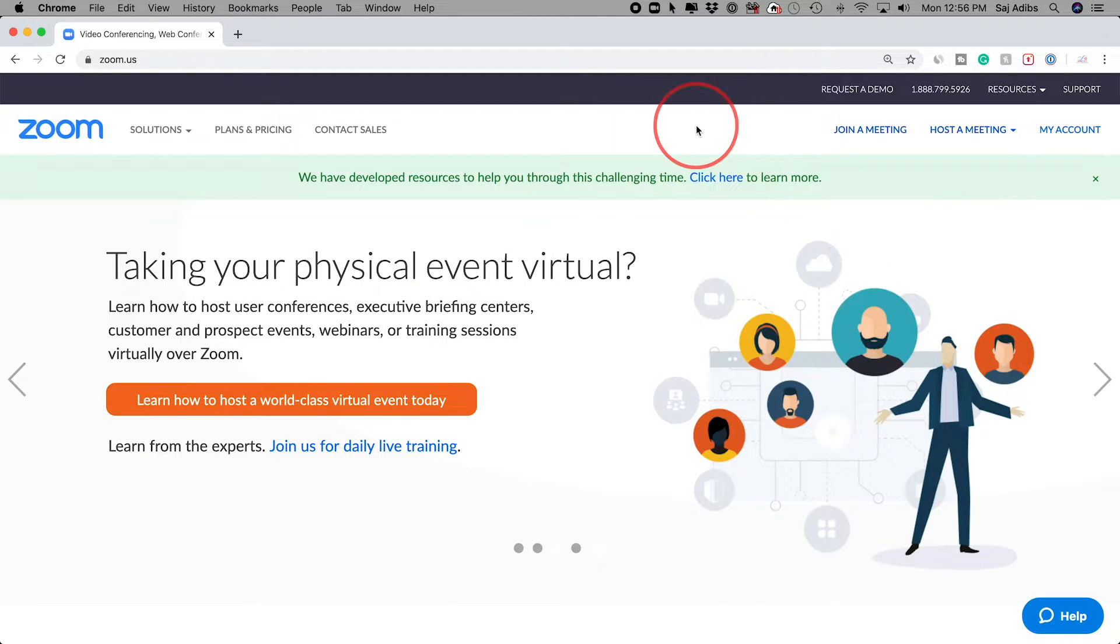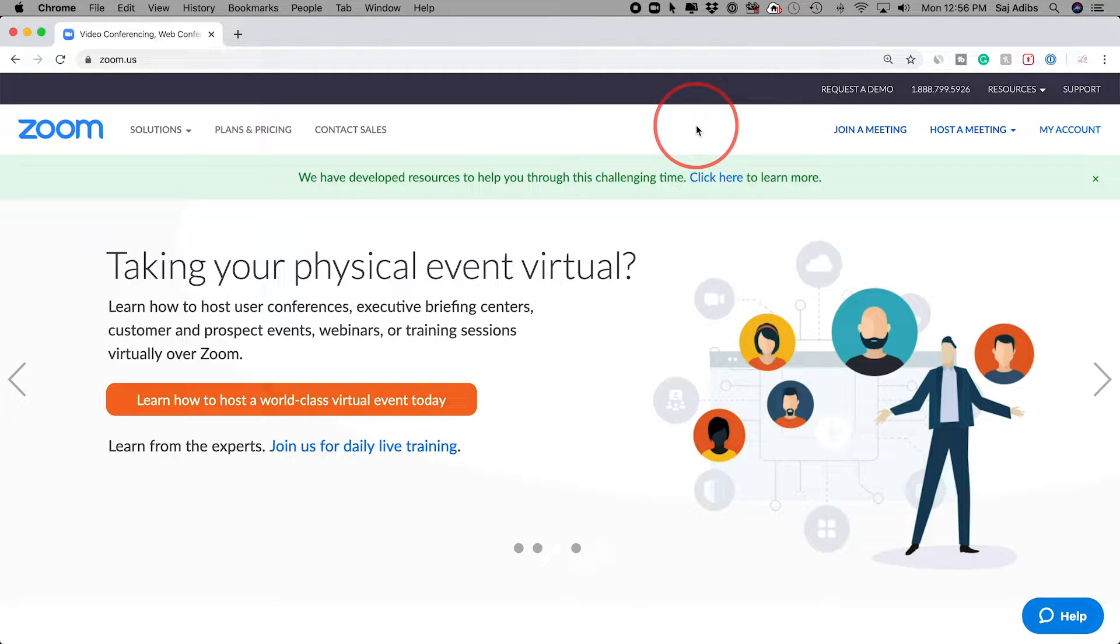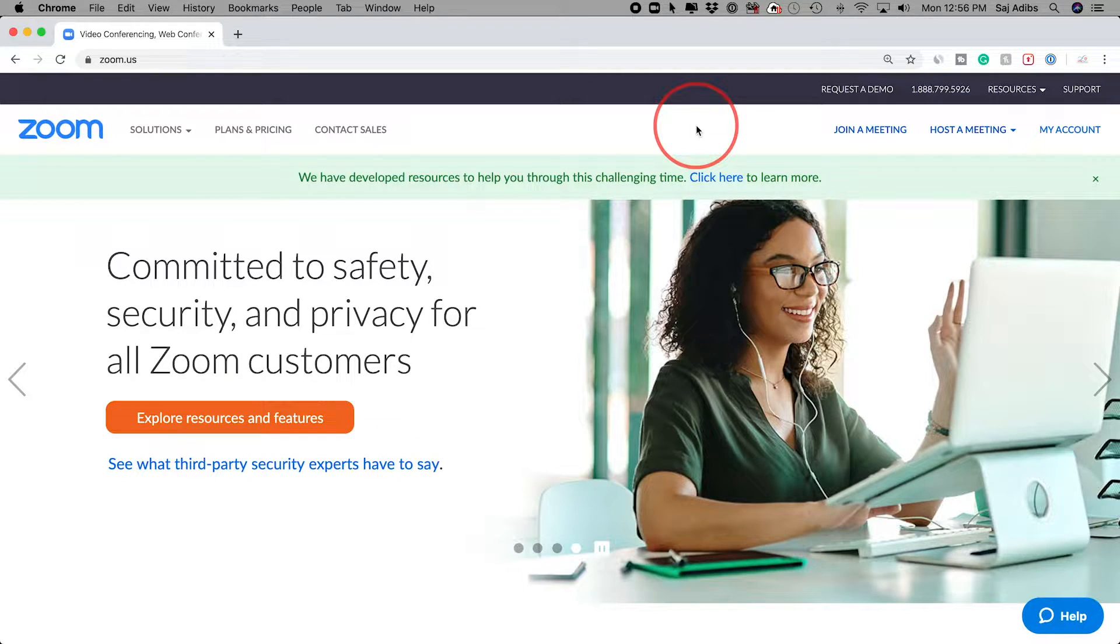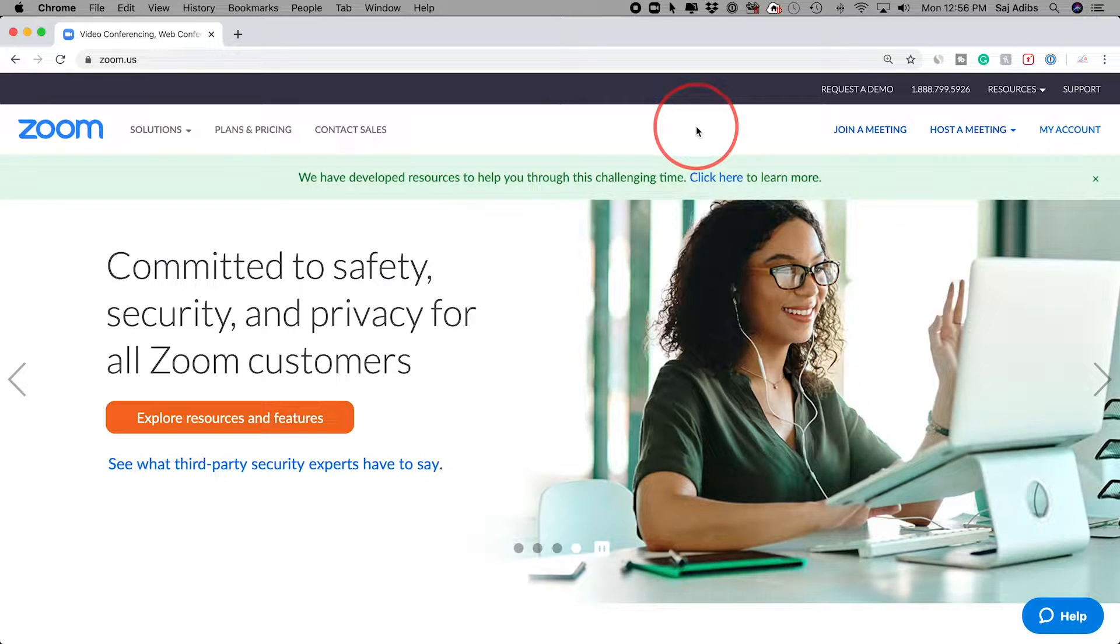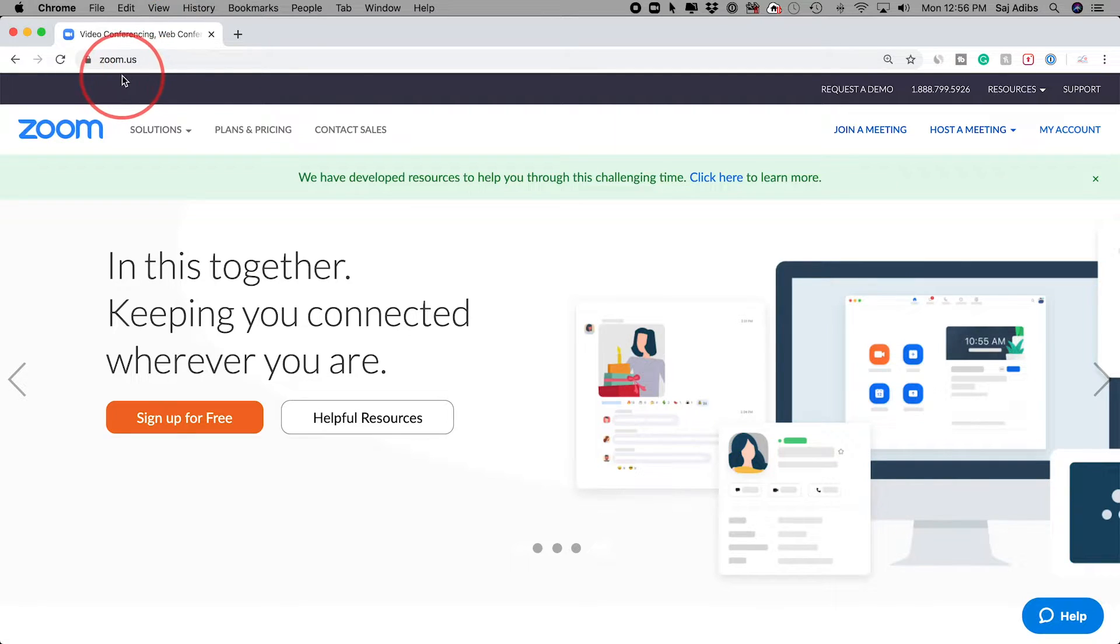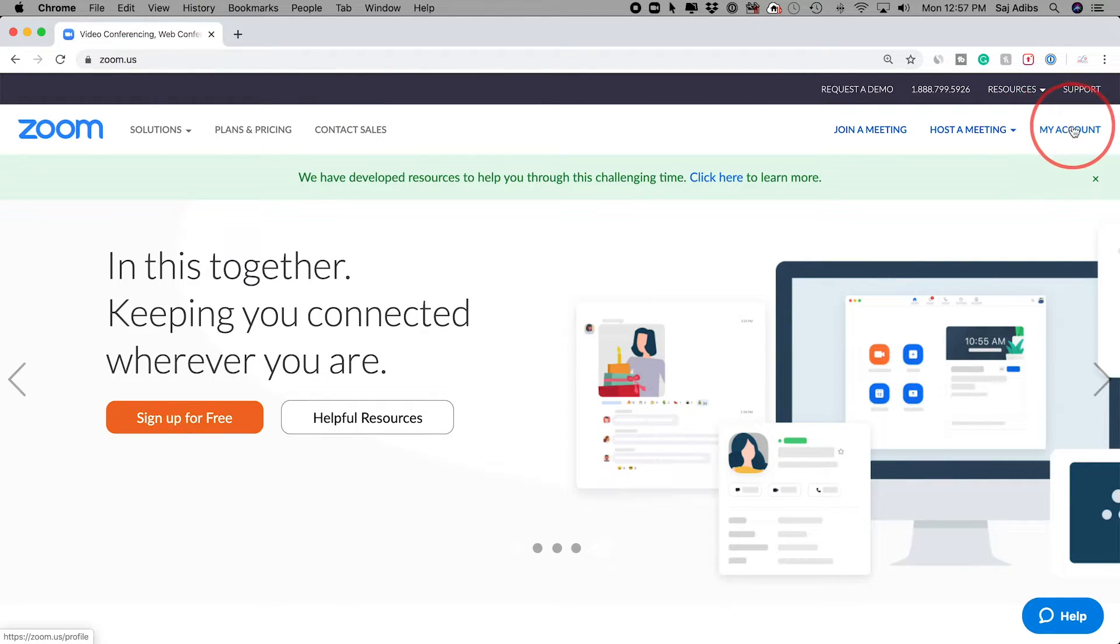Everyone, in today's video I want to show you how to delete your Zoom account. Now this is different than deleting your app. If you want to delete your app on PC, Mac, or iPhone, just look up a video on how to delete apps. But this is to terminate your account.